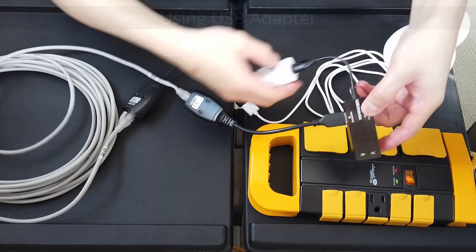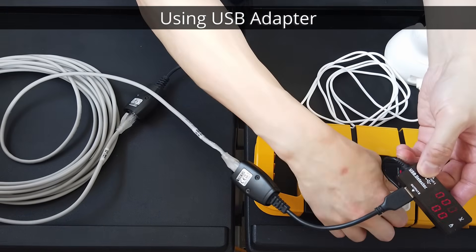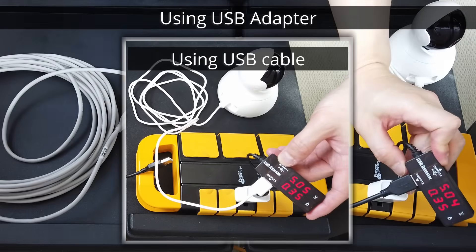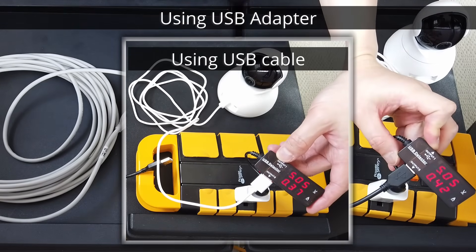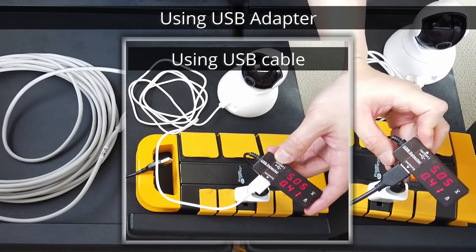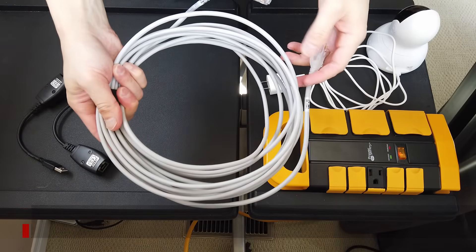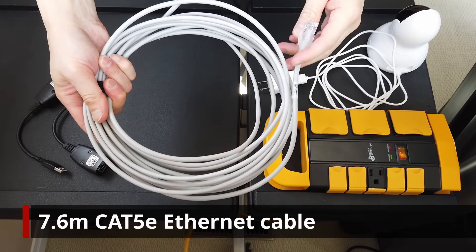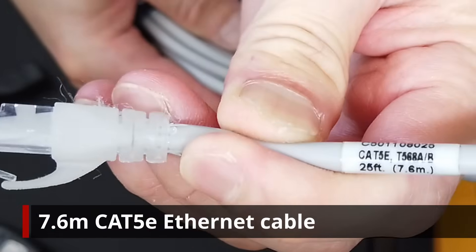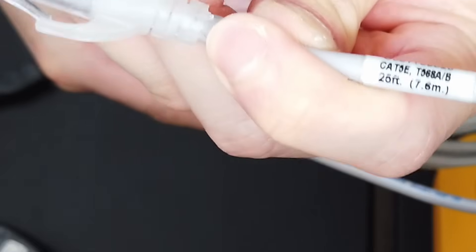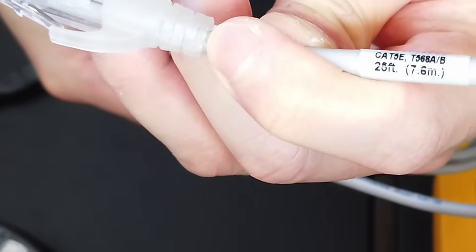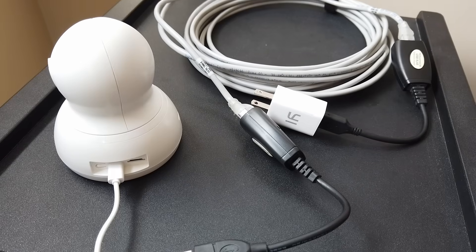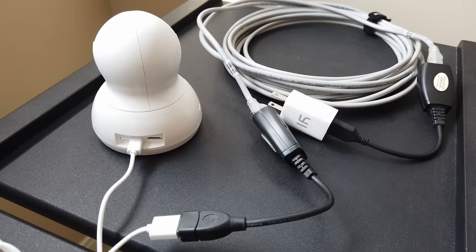Next, we compare the power draw of this Yi security camera with and without using the adapter and we can see that it is more than capable. I'm using a 7.6 meter Cat5e Ethernet cable here and if you add the length of the camera's USB cable and the adapters too, we effectively have about 10 meters range.